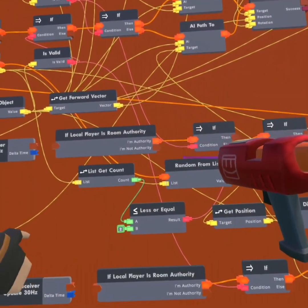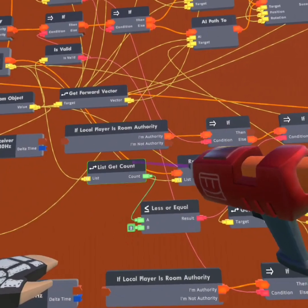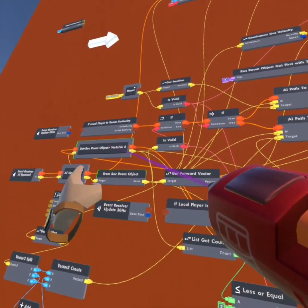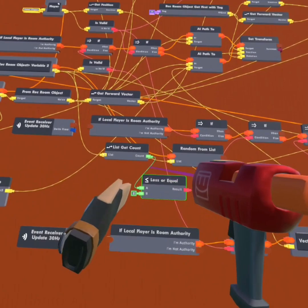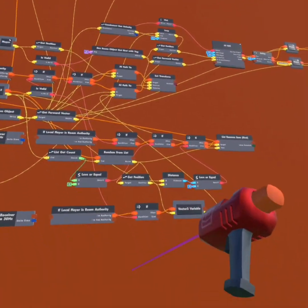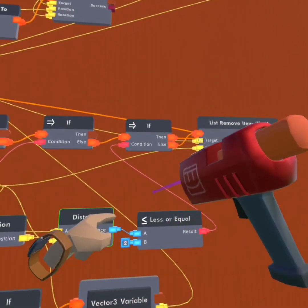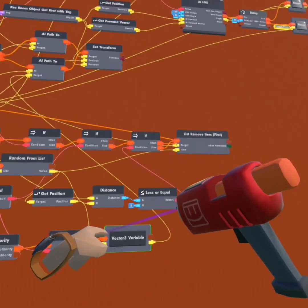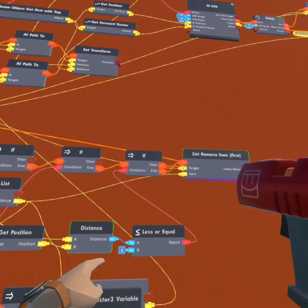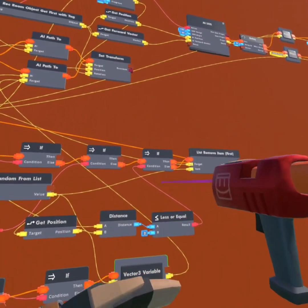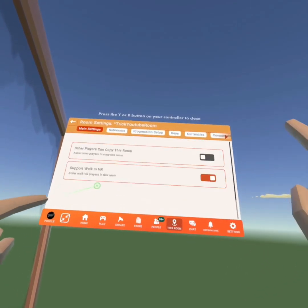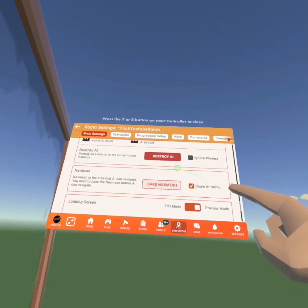This 'less or equal' will determine how many nodes the AI has to visit before it resets. The AI will pathfind to these nodes, which makes it walk around. When it gets to a node, it will remove it from the list. So whenever there are two nodes or fewer, it will reset the nodes and keep going through all of them again. This will be the distance between the goblin and the node — whenever the goblin gets within two meters, it will remove it from the list. Now I'm going to go to room settings, scroll down to 'bake navmesh,' and bake it.